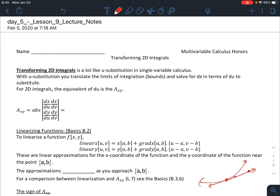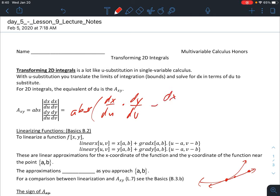So what is the area conversion factor equal? It equals the absolute value of the determinant of that matrix — specifically the absolute value of (dx/du)(dy/dv) minus (dx/dv)(dy/du). That is our area conversion factor for 2D integrals.